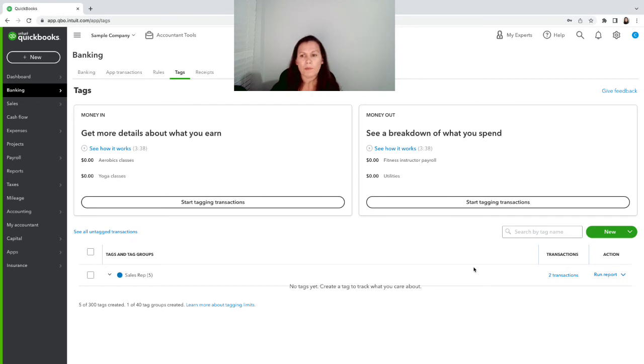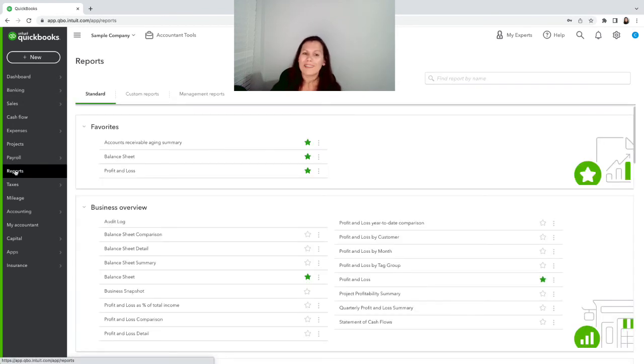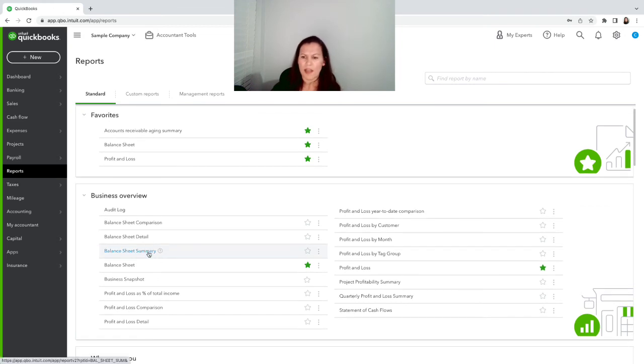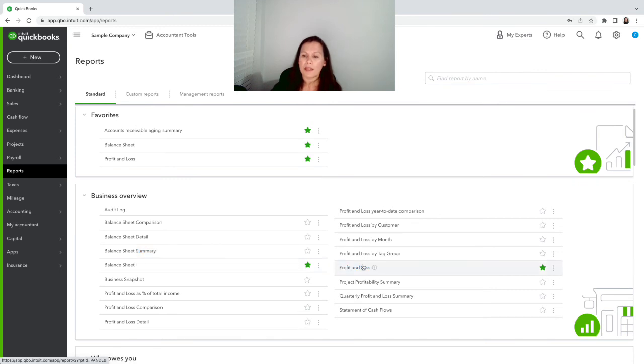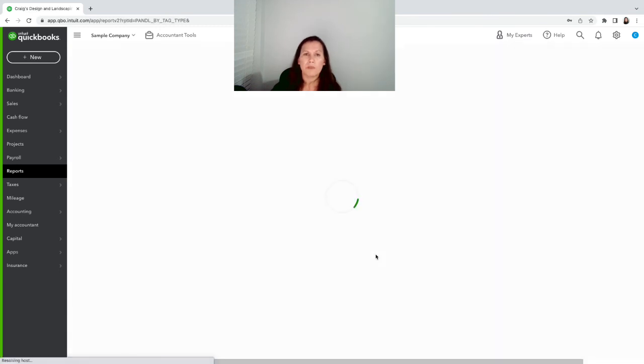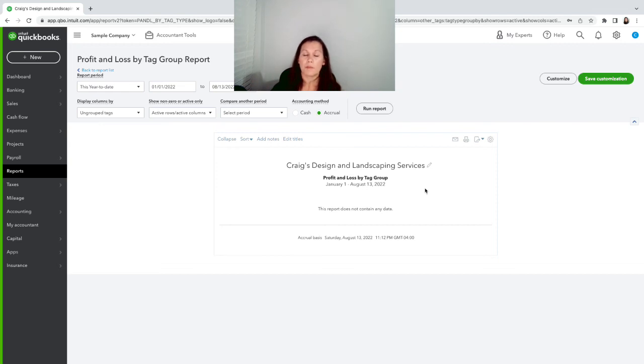So we have a couple of them. Now we're gonna click on reports and we're gonna see how it looks. It's not gonna have a lot of things but it'll have some, and we can run a profit and loss by tag group. This is the report that you're gonna use for that. So we're gonna click on year to date.